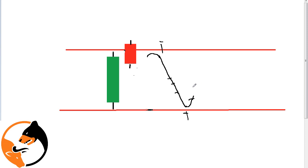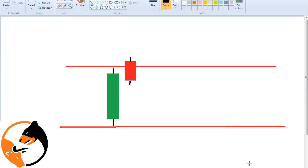Break-in trade and breakout trade — this is a breakout trade and break-in trade. This is a break-in trade with stop-loss spot. This is a breakout trade with stop-loss spot. You can see the breakout and stop-loss spot. This is a break-in trade and stop-loss spot. This is a breakout trade and stop-loss spot.